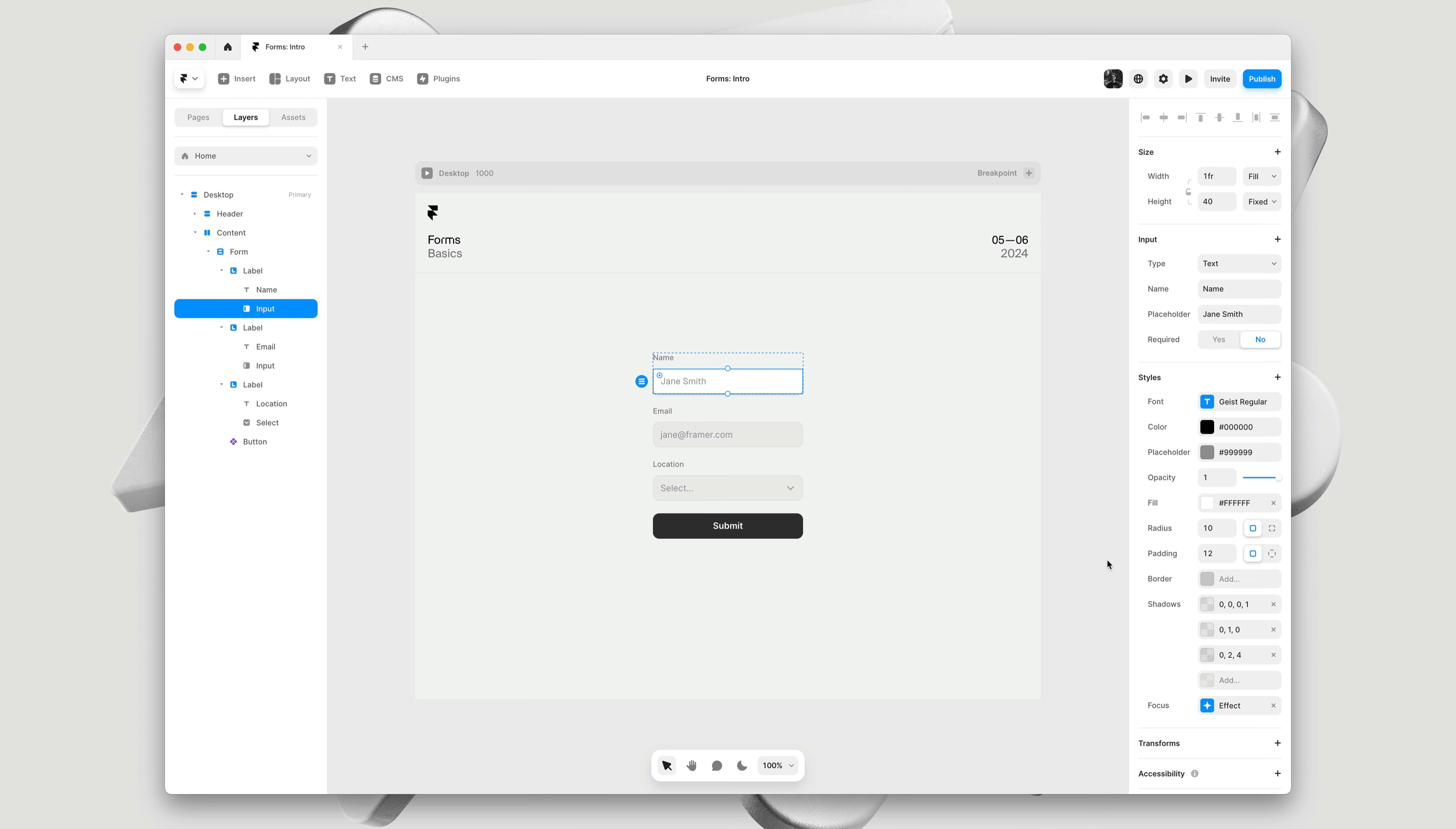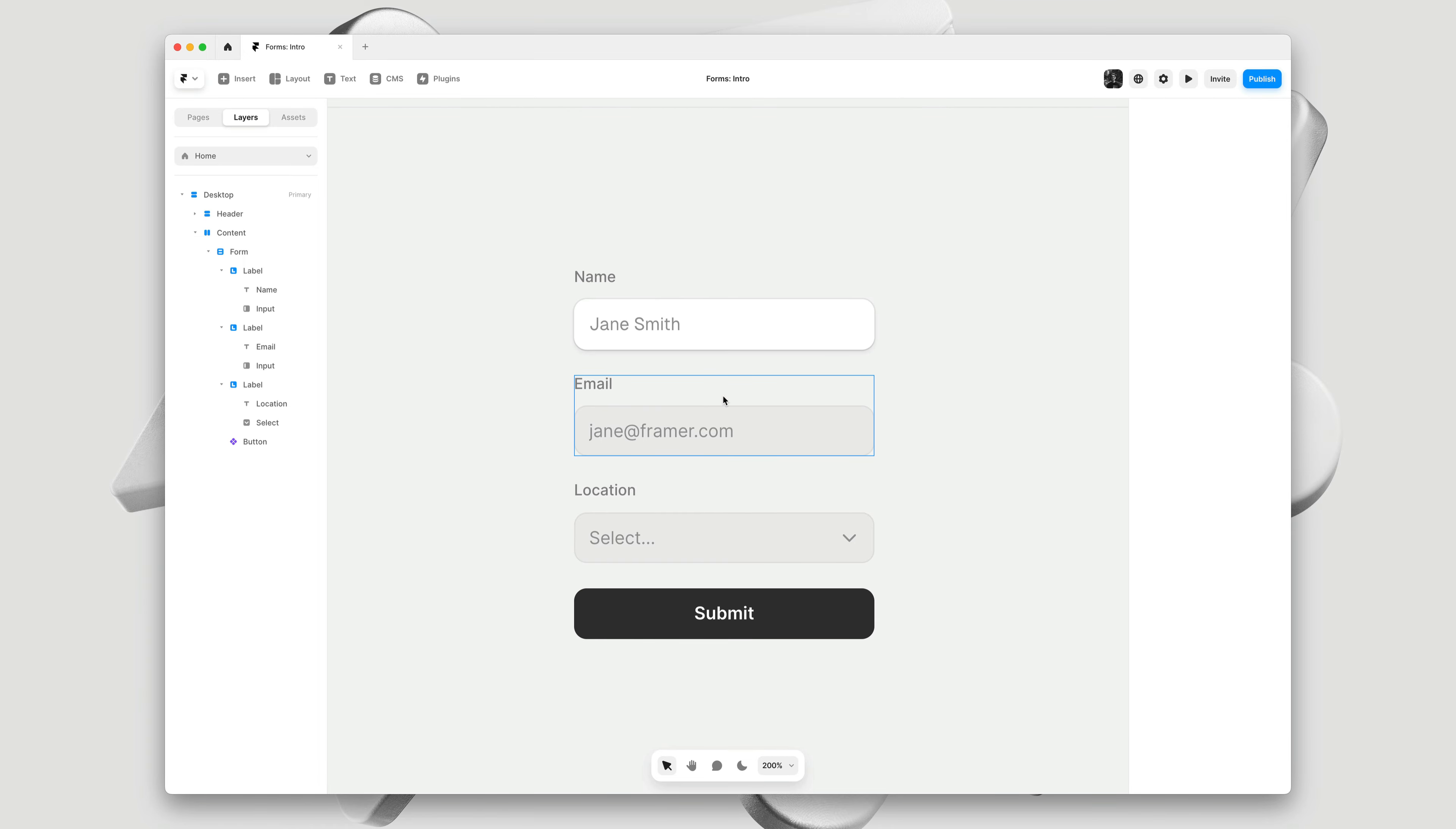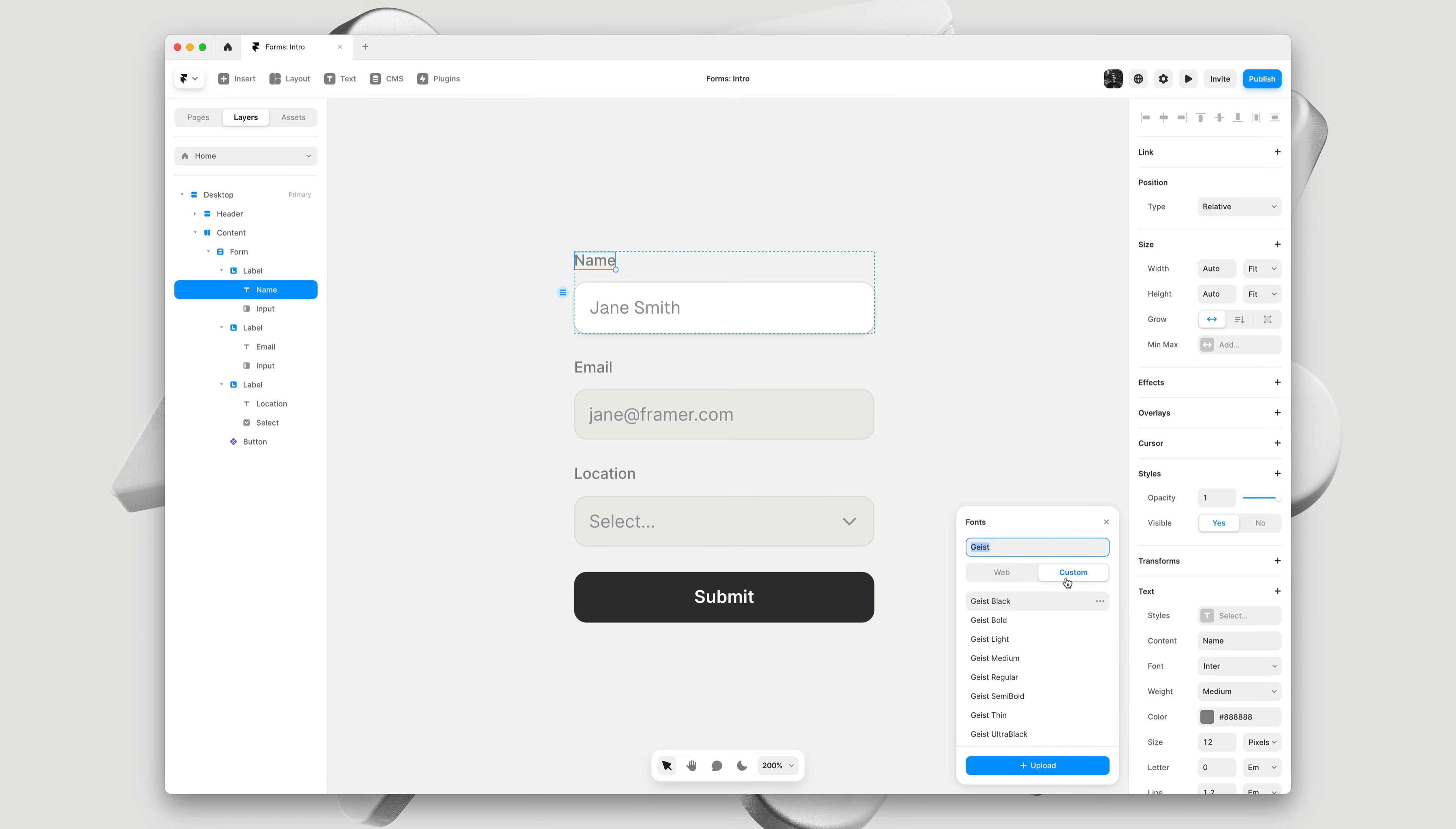All right. This is what we have so far - just some lightweight customization. And let's do the same to the label. I'll select the text layer here, and I'll be sure to give it the same custom typeface.